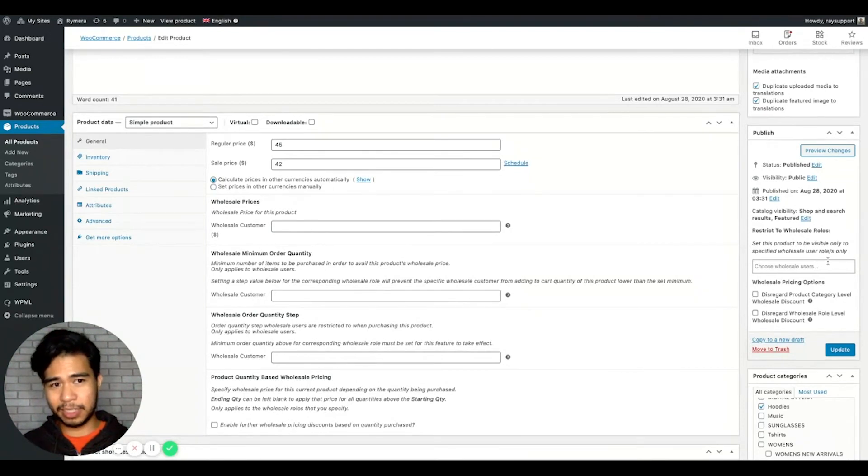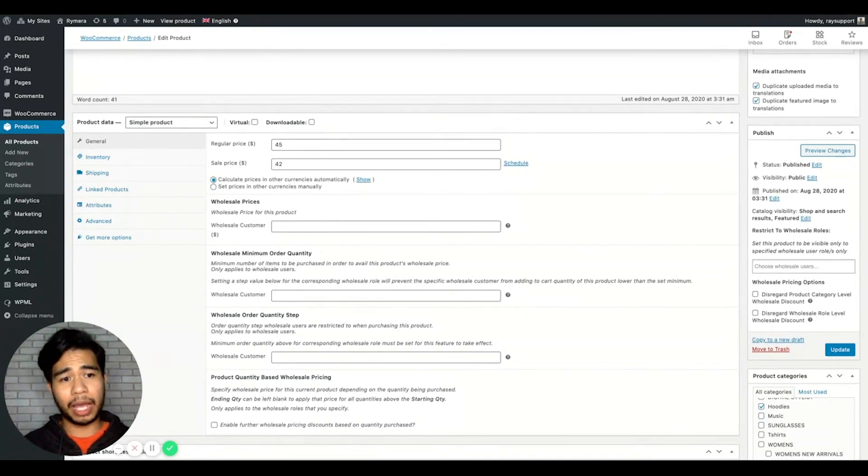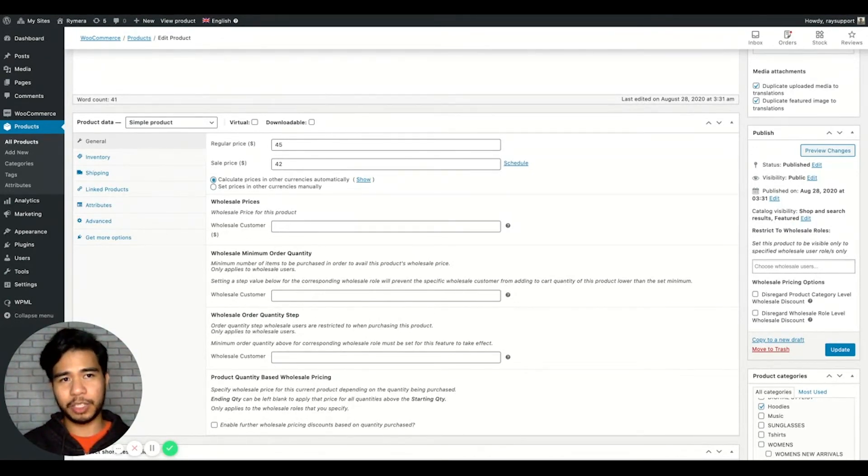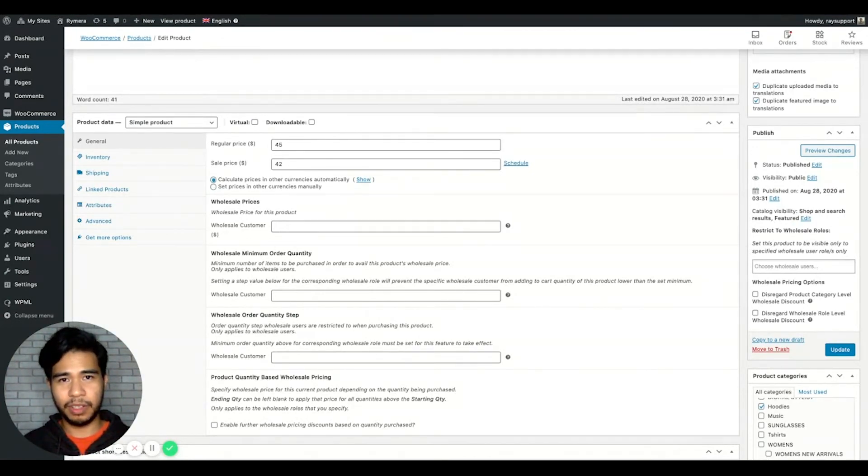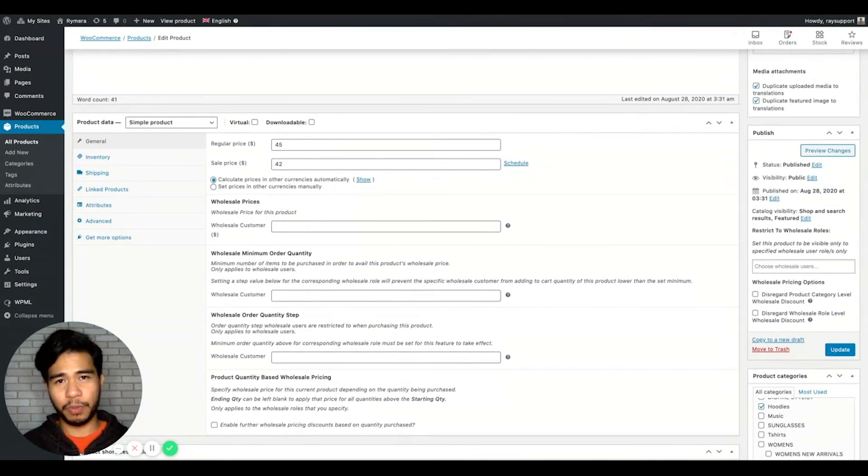The difference is this is only exclusive to that individual product. So if you add a wholesale role here, this product will be only exclusive to that specific wholesale role. So those are the three settings to check for the wholesale visibility settings from our plugin.